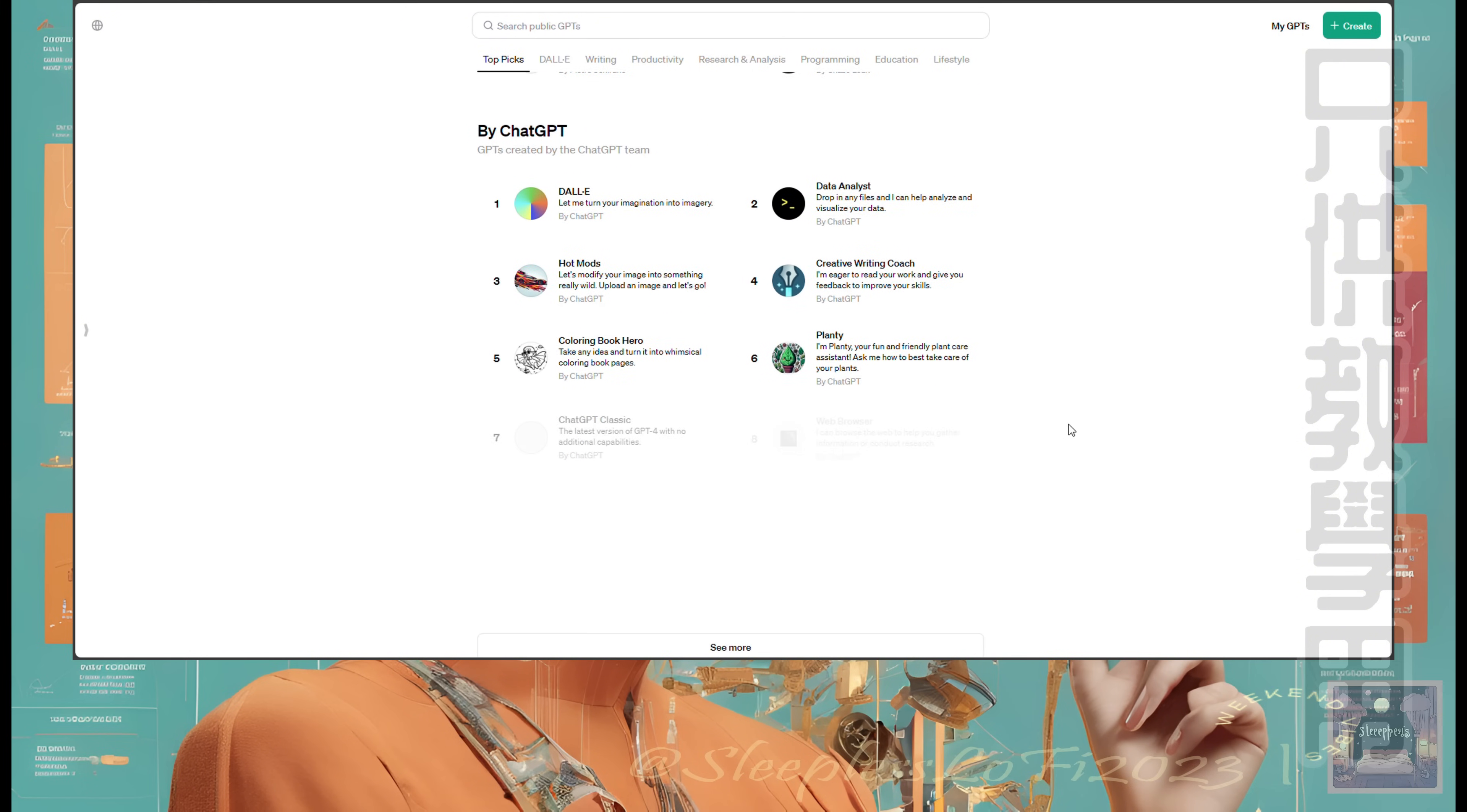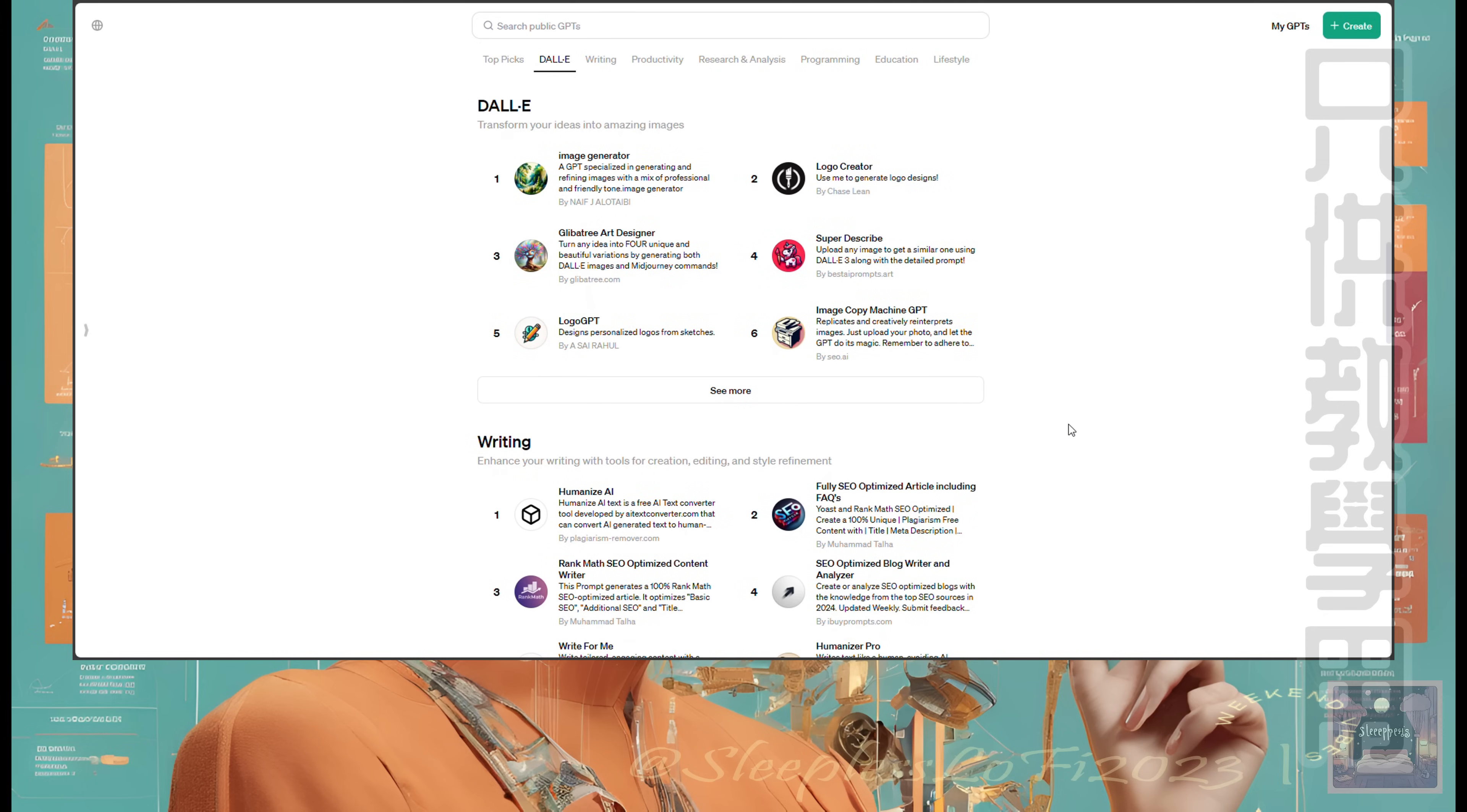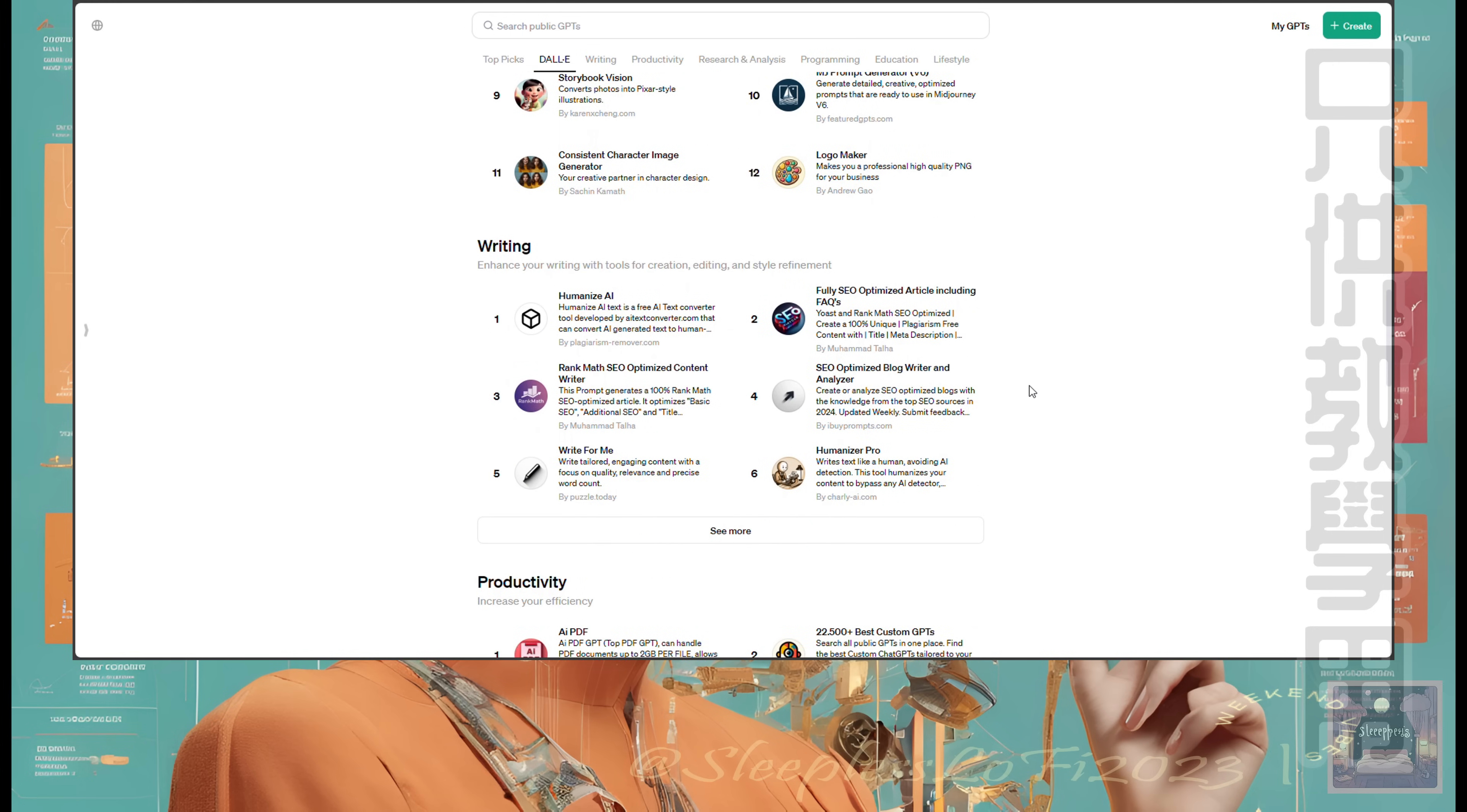Step into the GPT Store, where diversity and innovation meet. This digital marketplace features an extensive range of custom GPTs developed by partners and community members. Imagine a place like Apple App Store, where you can find GPTs for every need, from creative writing aids to sophisticated programming assistance.